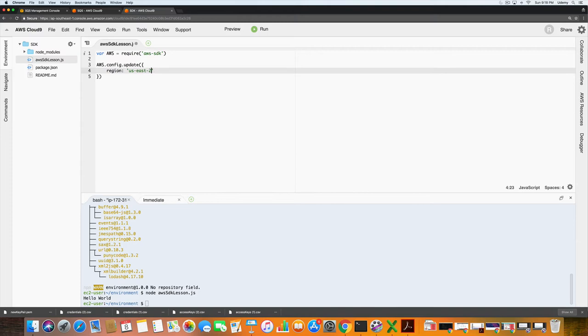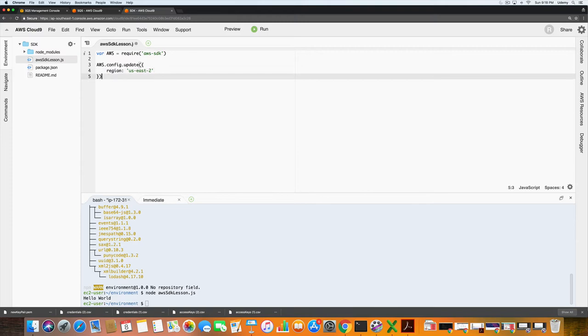One thing that we usually do if we are working outside of an EC2 environment or a Cloud9 environment is we would also have to add in our access key and our secret key. But because we are already working in the Cloud9 environment which is on an EC2 instance, we don't have to worry about that. It makes our lives a little bit easier. If you're working on a different text editor or IDE, you would have to go in and configure that information.